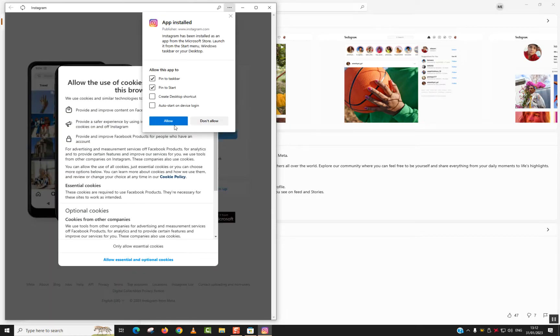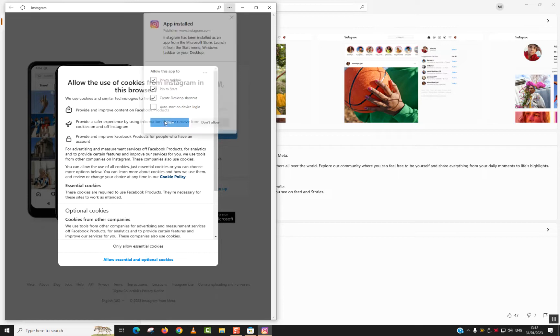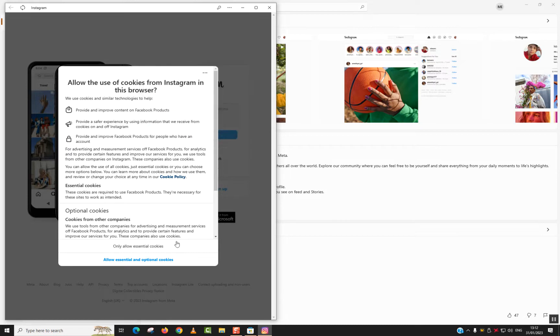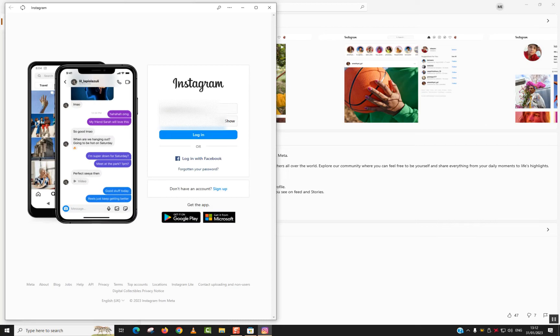You can pin to taskbar or create a desktop shortcut. I'll click Allow and allow only essential cookies. Here you'll be able to enter your details.